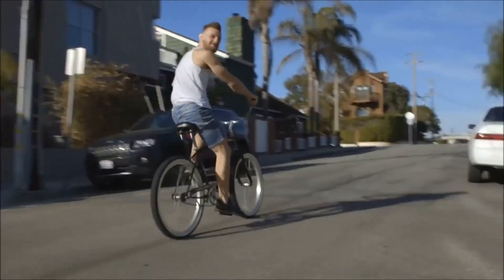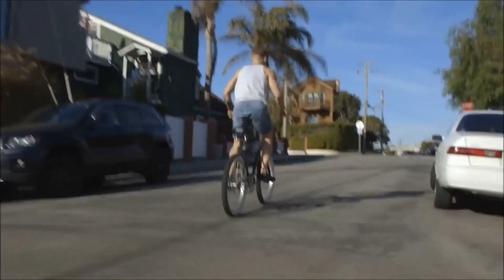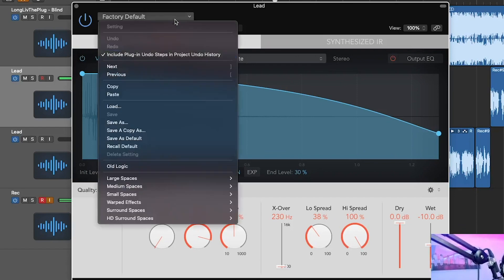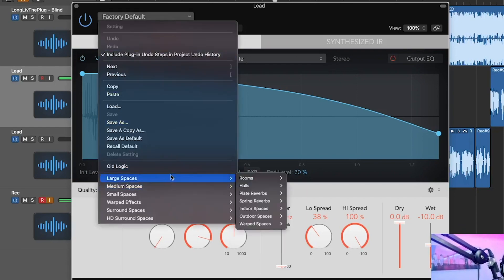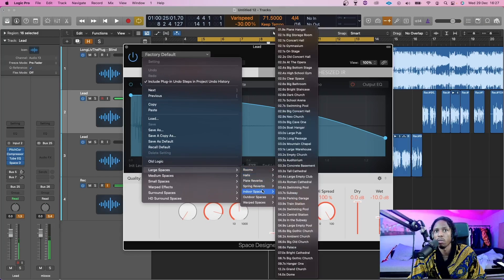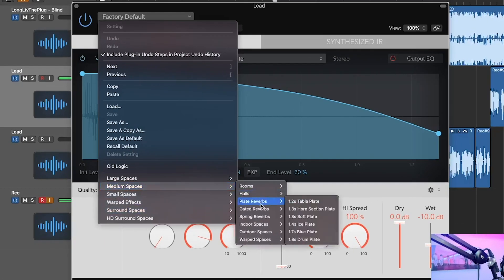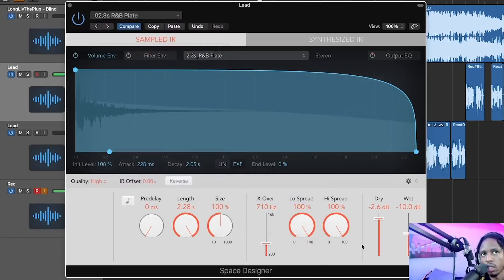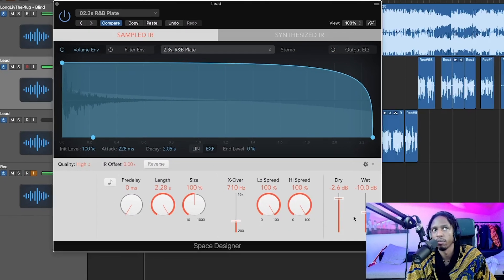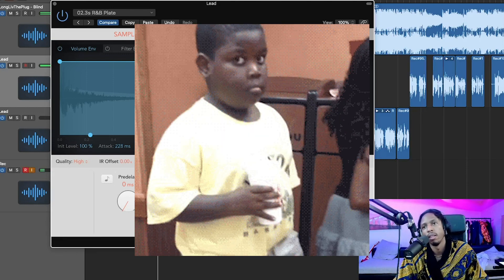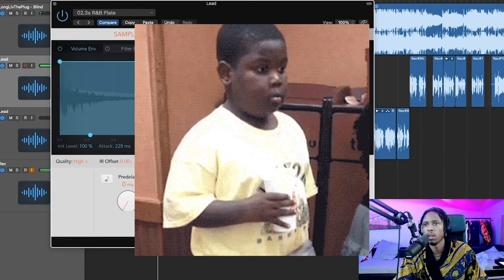I love this reverb. They have so many presets to choose from — large spaces, medium spaces. We're going to try large space, then R&B plate reverb. [vocal demo] I don't care if they don't give me my flowers because I got allergies. Too muddy — just going to pull this down.